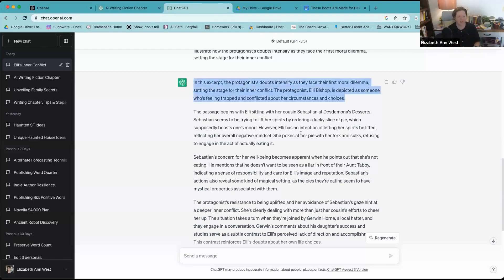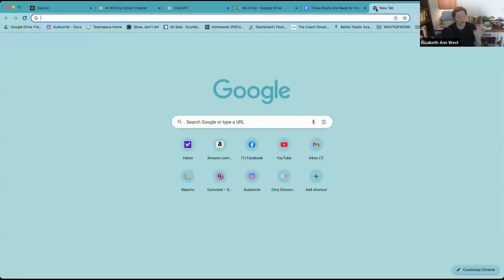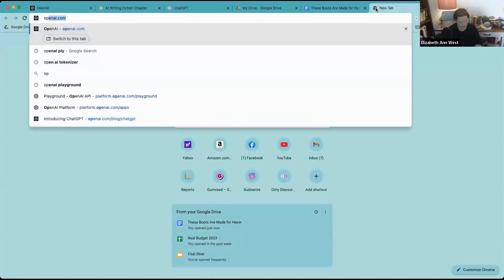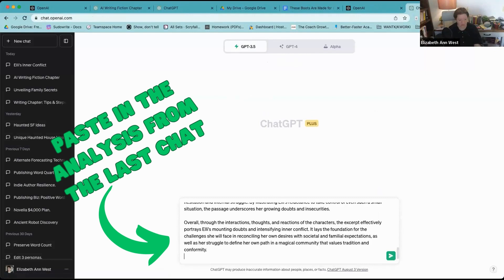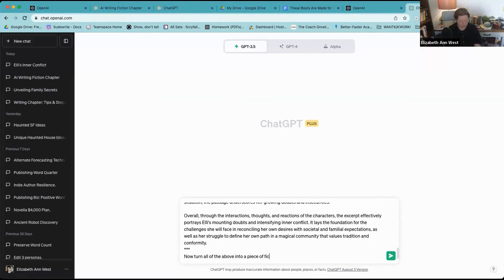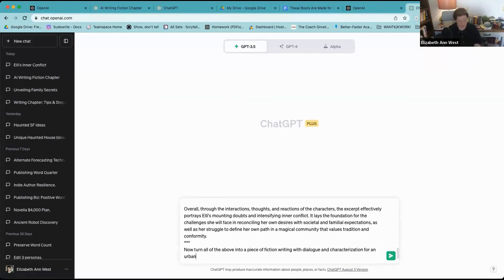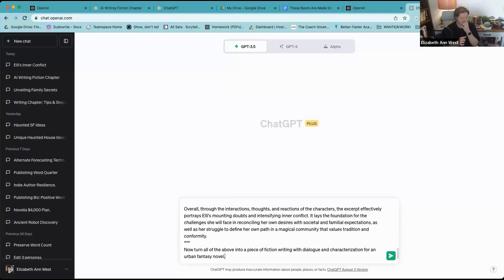Now what I'm going to do when it has this, I'm going to grab this information right here, and I'm going to use yet another window, 3.5, and I'm going to say read this. Now turn all of the above into a piece of fiction writing with dialogue and characterization for an urban fantasy novel. Let me explain my methodology here. This was the original research we did for figuring out how we needed to communicate with the AI. I took a piece of fiction I wrote, I asked the AI to analyze it and break it down, and now I'm taking what it broke down and asking it to turn that back into fiction writing.